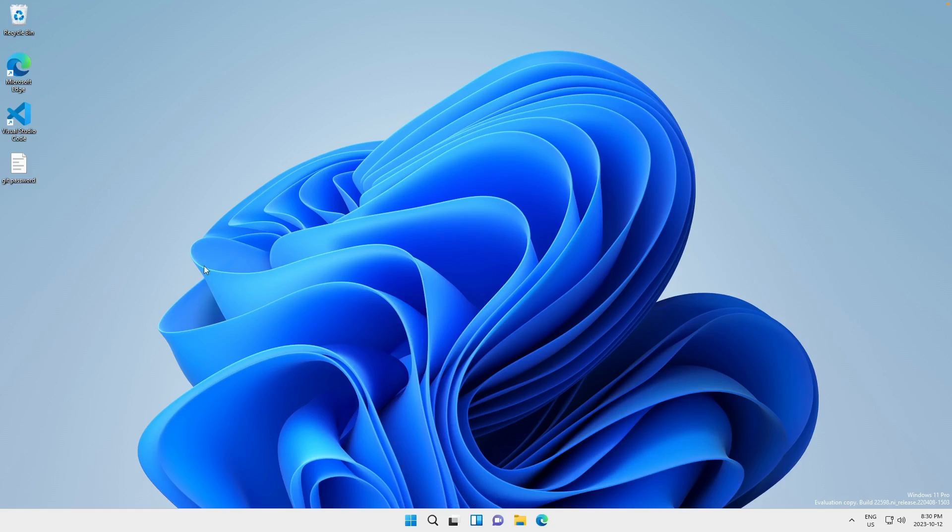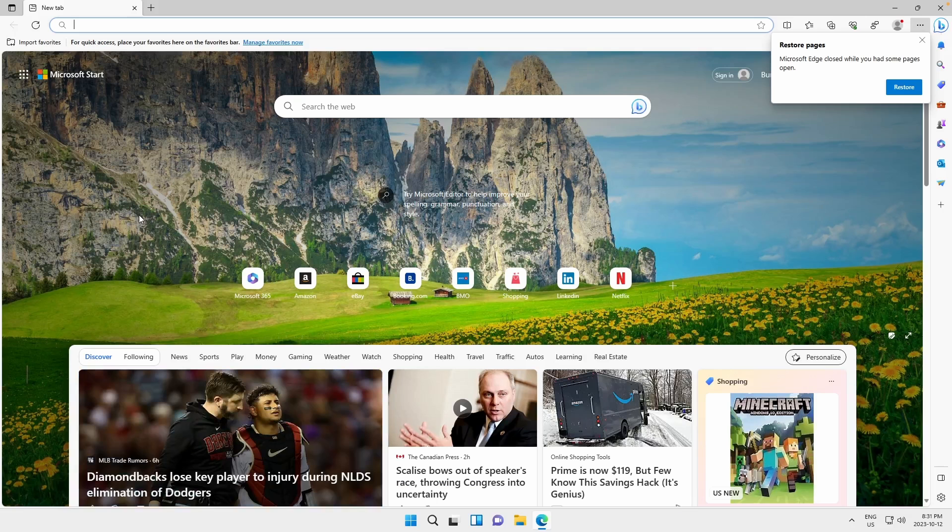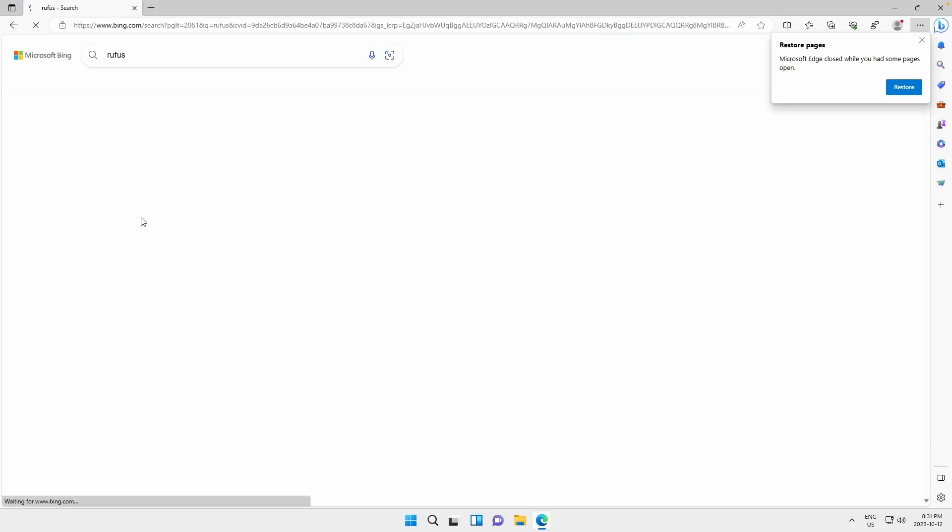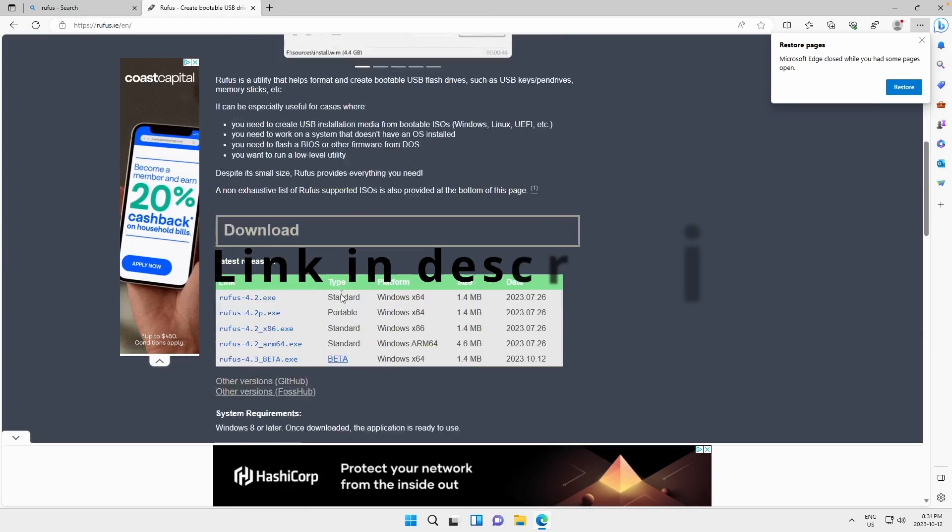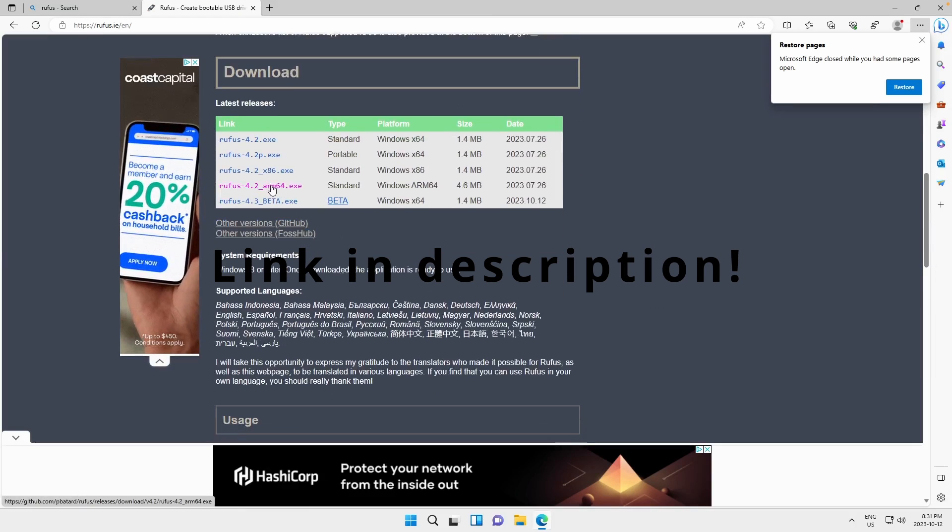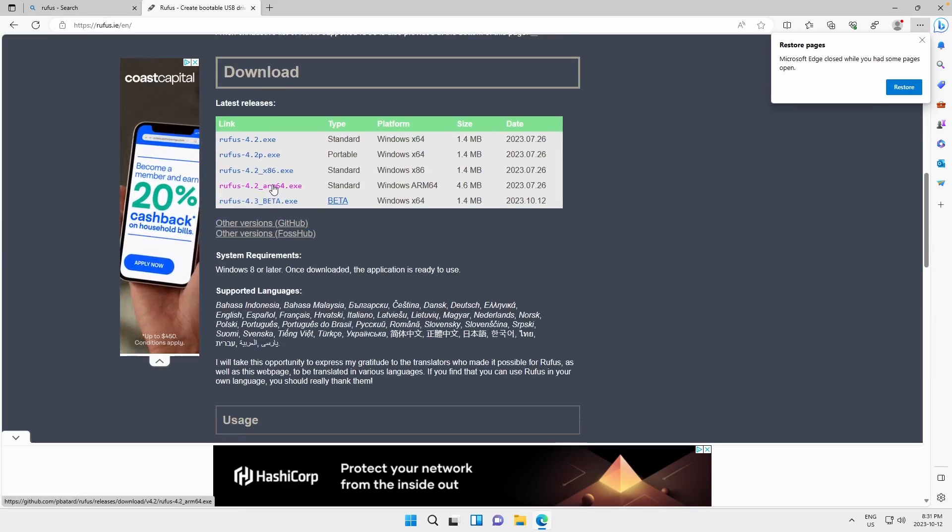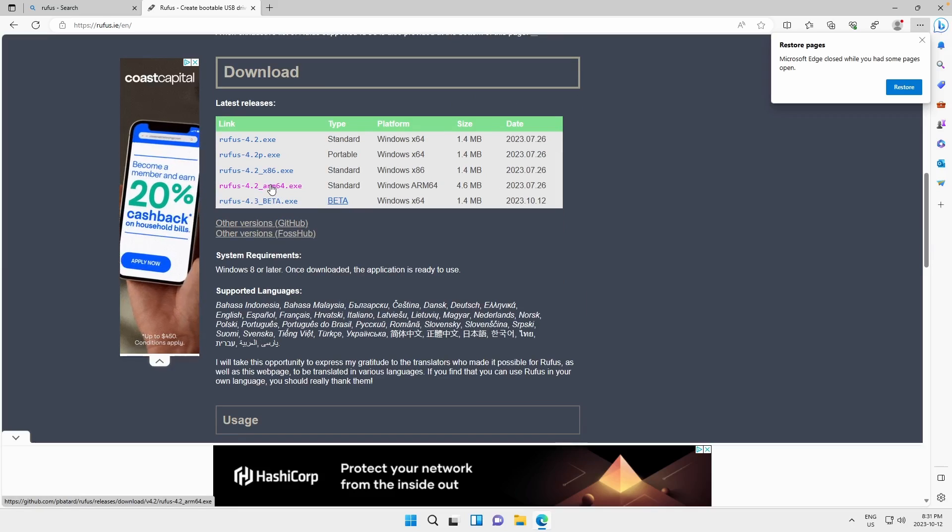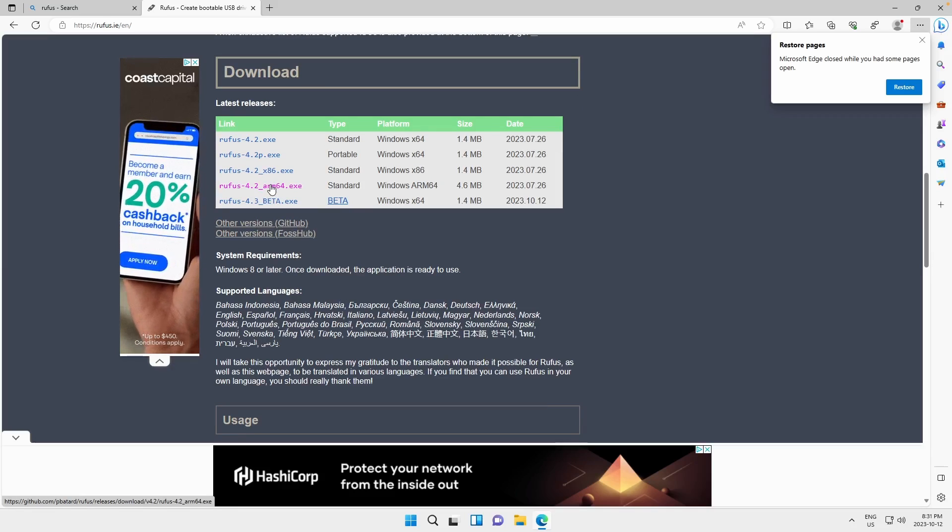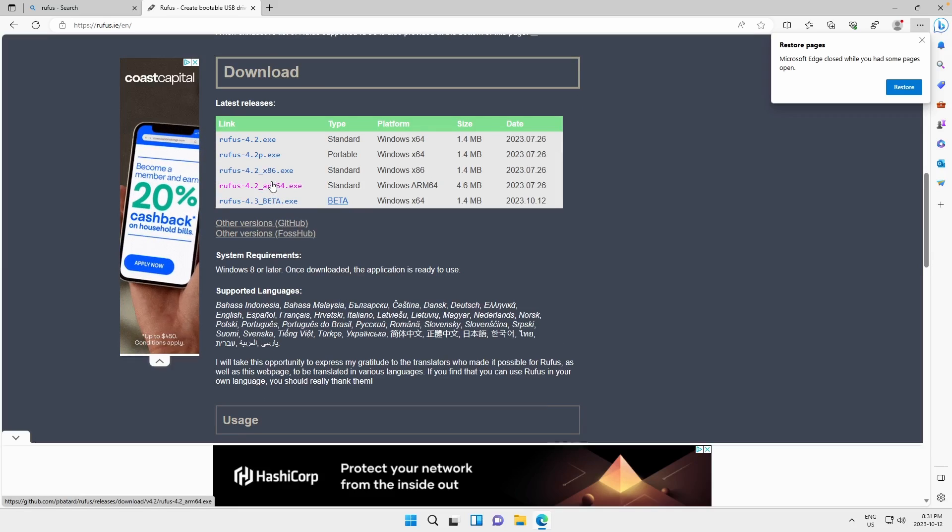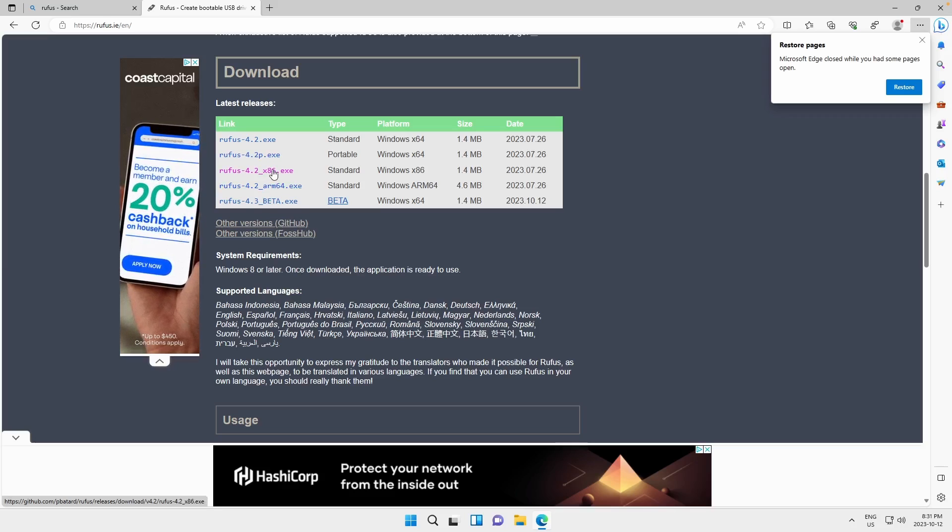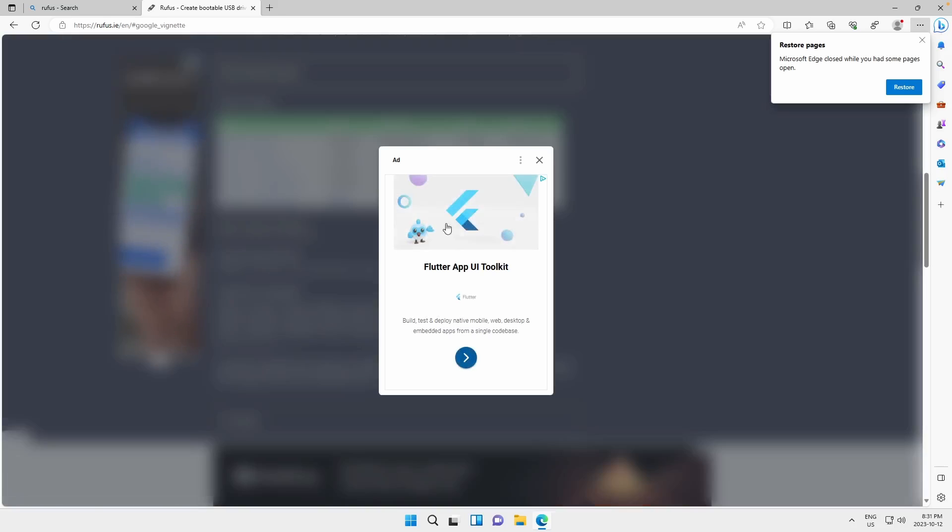we can open up a web browser and you're going to want to download a program called Rufus and we're going to download the version for ARM because we're on an M1 Mac. If your VM is x86 for some reason, you can just choose the x86 version. But ours is ARM, so we're just going to download the ARM version.